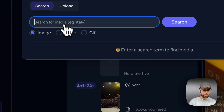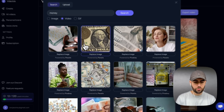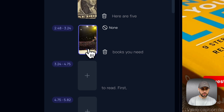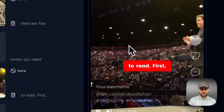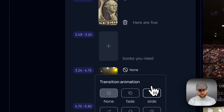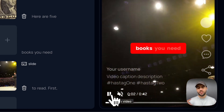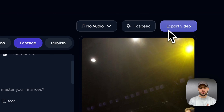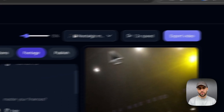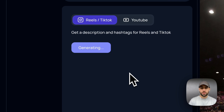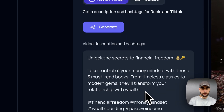If I want to add another image or video, I can click and search — for example a video about money. I have a lot of video clips about money, I select one, move it to the right position. Then playing from the beginning I can see the video changes to different clips. I can add transitions — a slide transition or a fade transition — and we get nice transitions in the video. The video is ready: I can export it, increase the voice speed, add background music, and in the publish section generate a description or caption for Instagram or TikTok, plus hashtags.